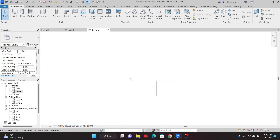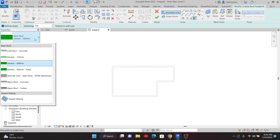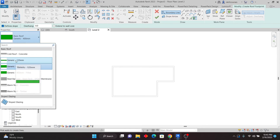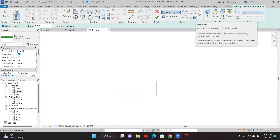Now I need to create the roof. Go to Architecture and click on Roof by Footprint. In the properties, pick the roof type you want — I'll use Generic 125. Then specify the overhang; I'm going to use 600 millimeters. Make sure that you use Pick Walls rather than Pick Lines. The tip here is that if you use Pick Walls, when you move the wall the roof will expand automatically.